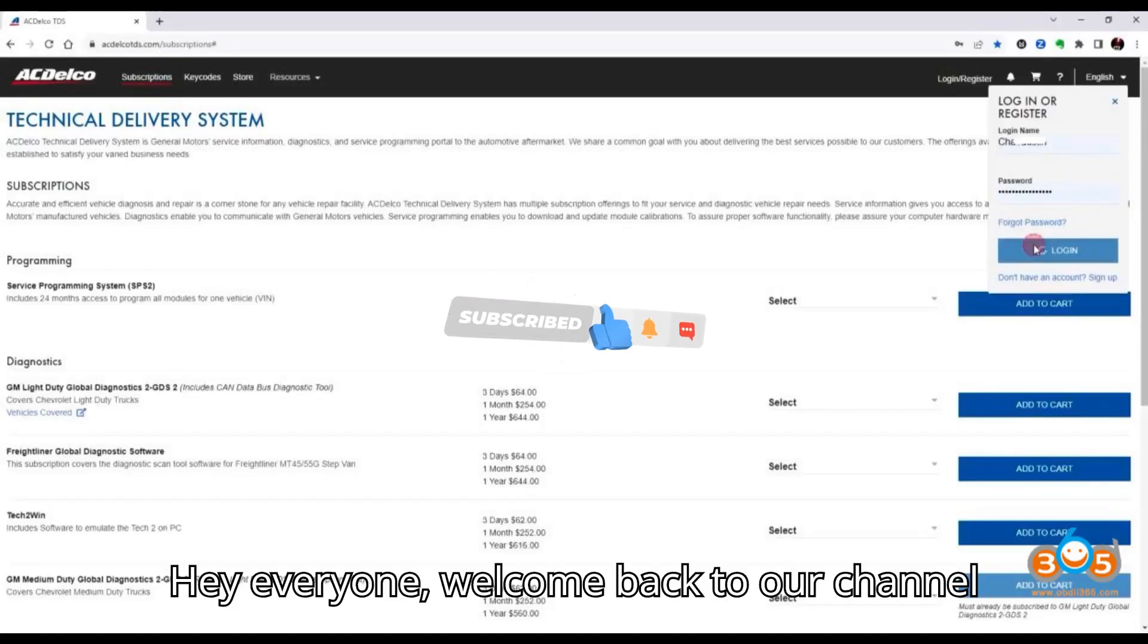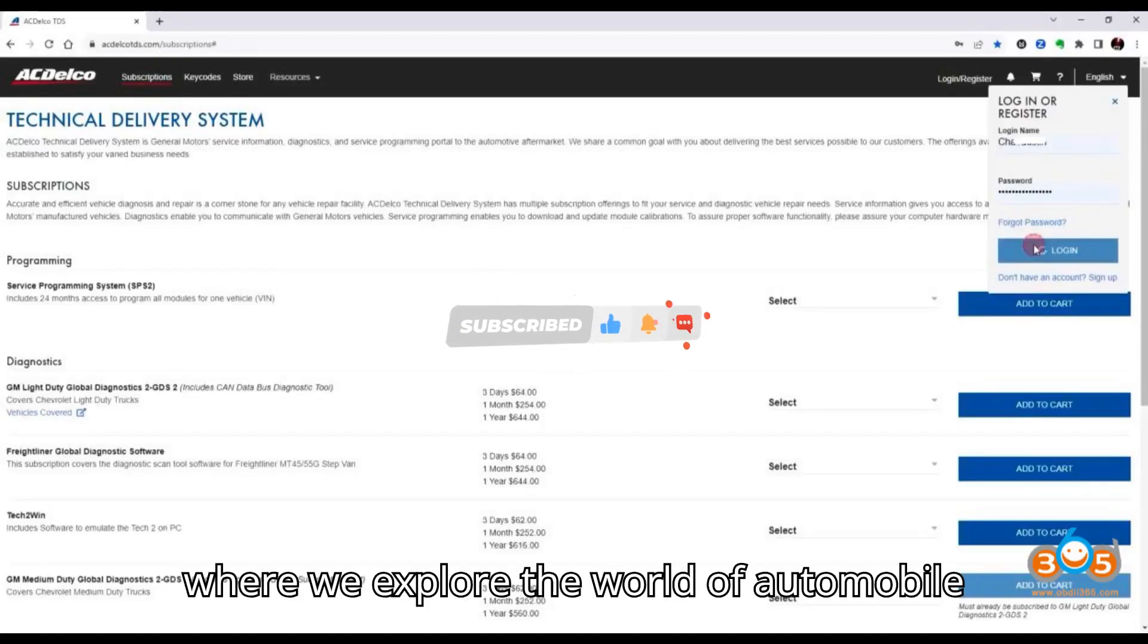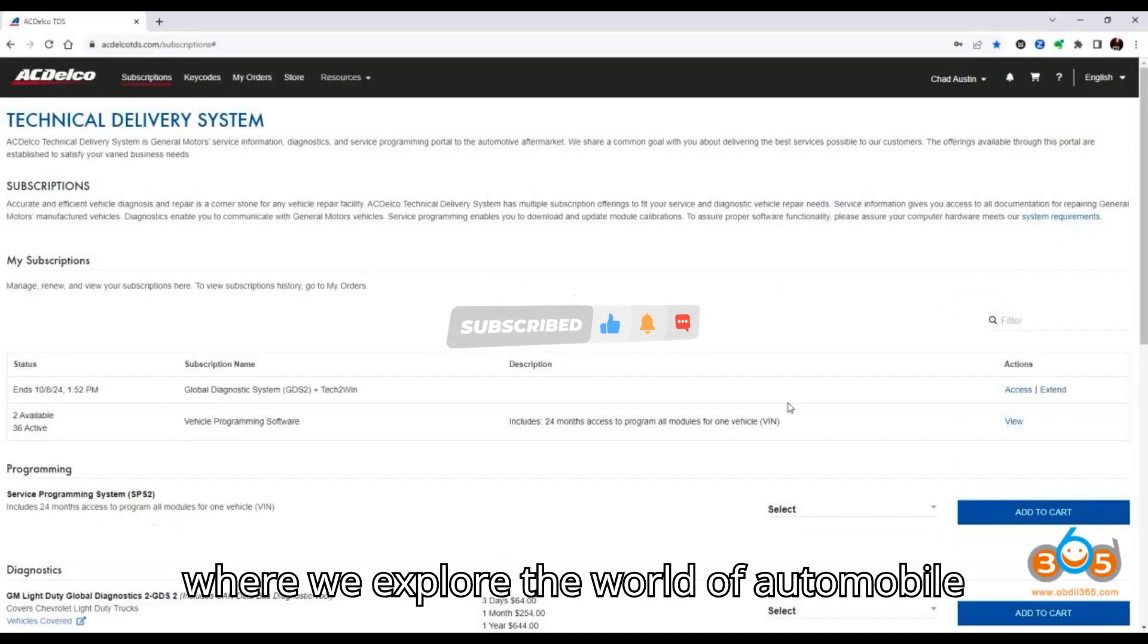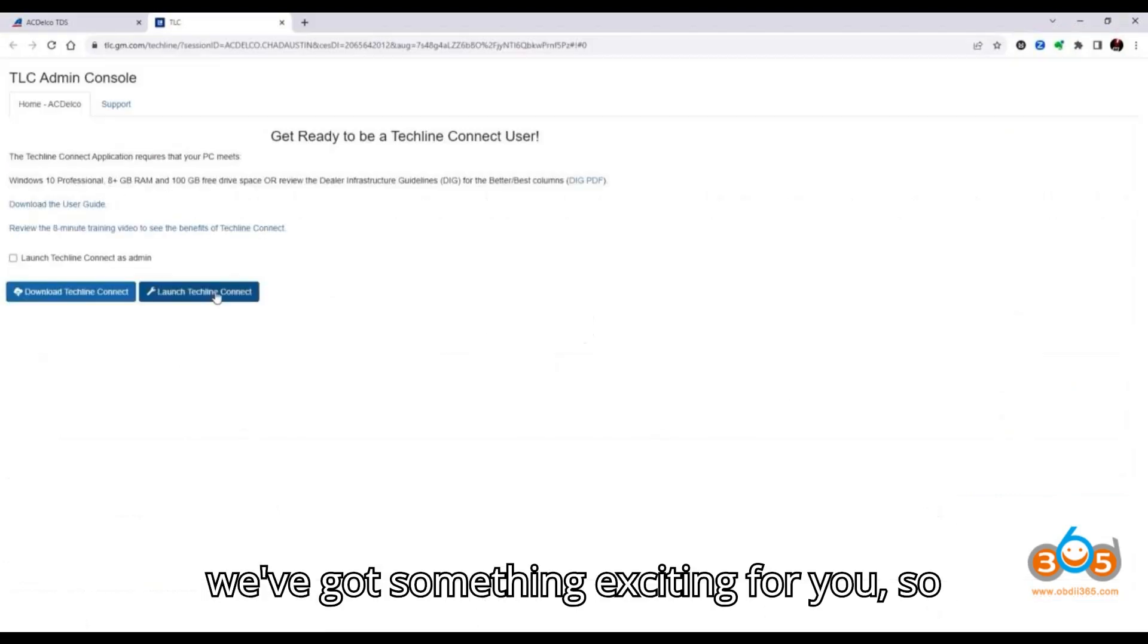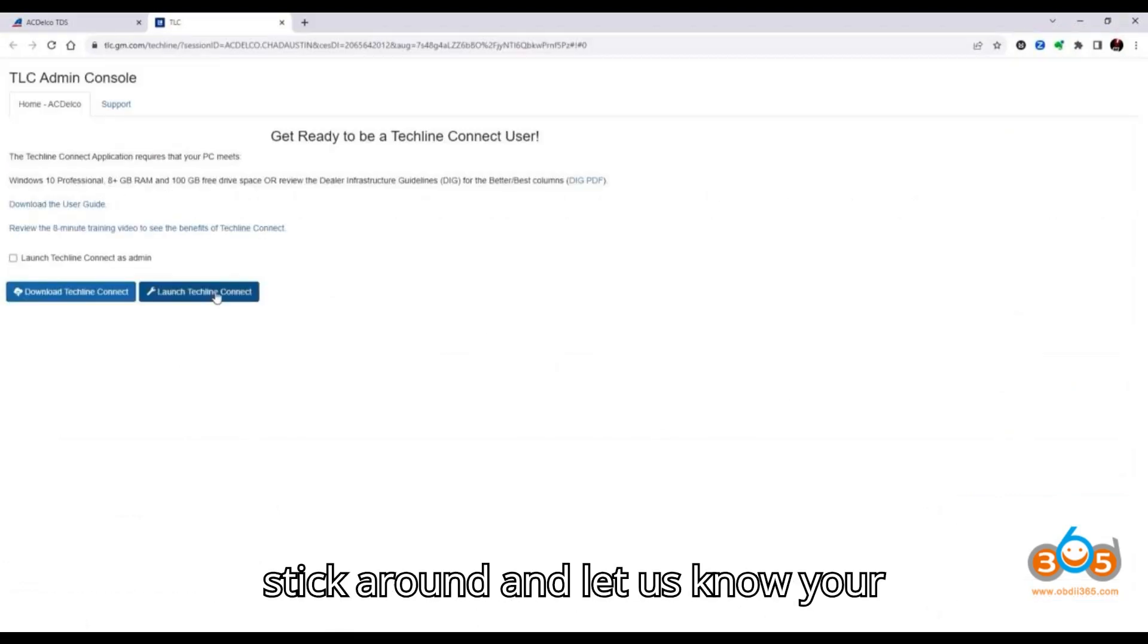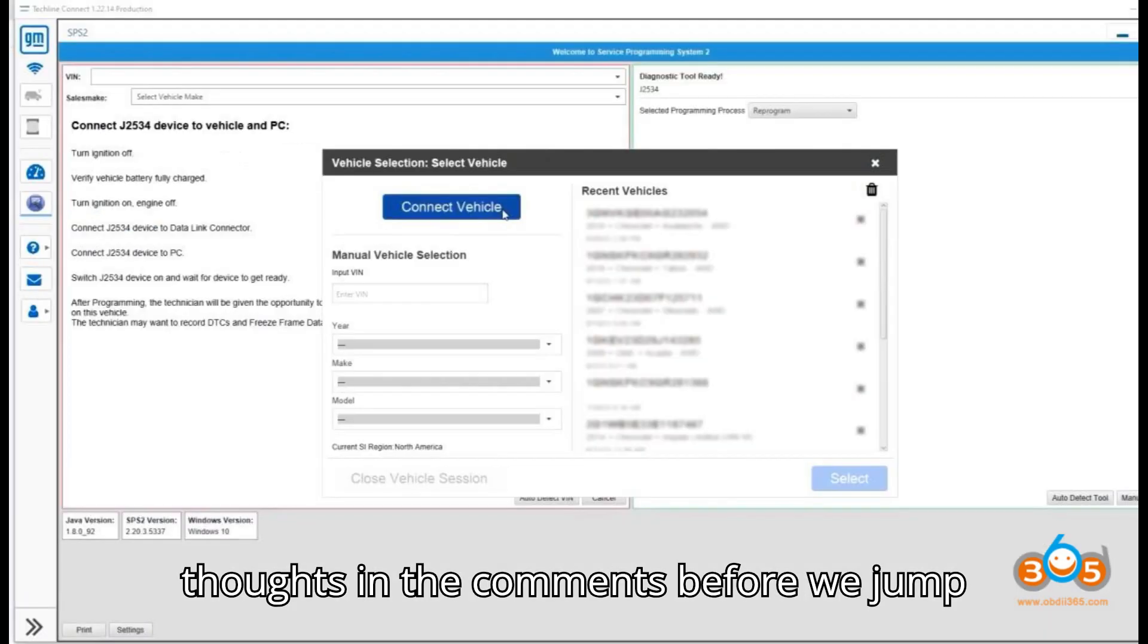Hey everyone! Welcome back to our channel, where we explore the world of automobile diagnostic tools and programmers. Today, we've got something exciting for you. So stick around and let us know your thoughts in the comments.